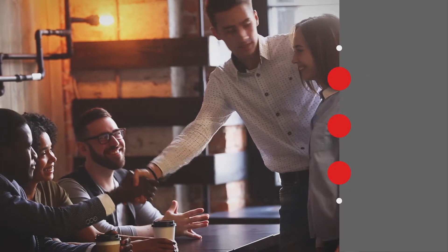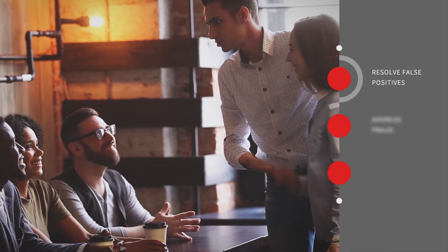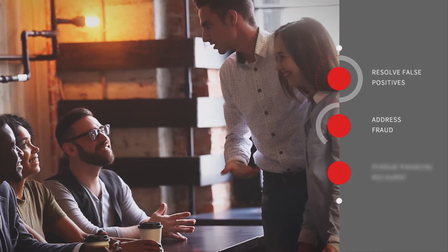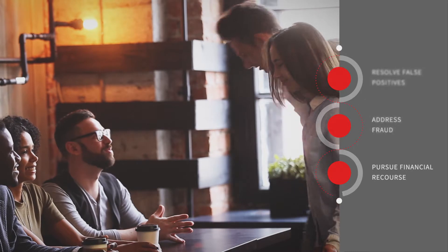While managing the relationship, we help resolve false positives, address legitimate fraud, and pursue financial recourse.